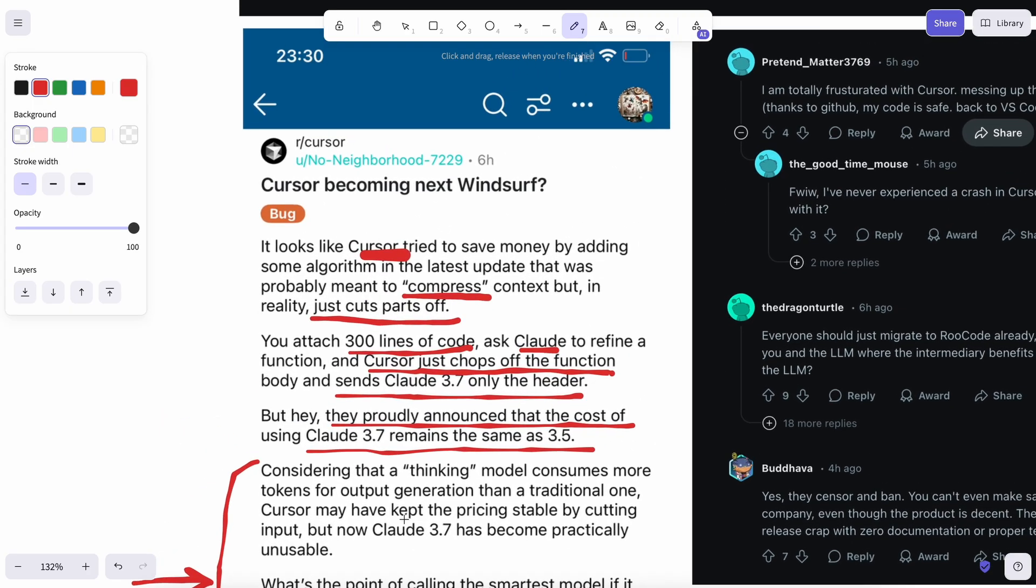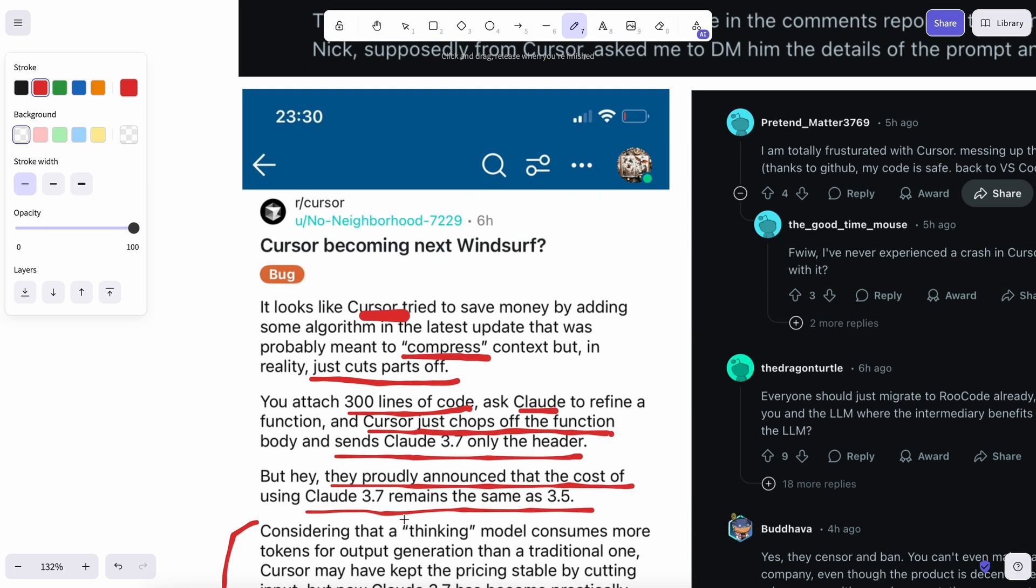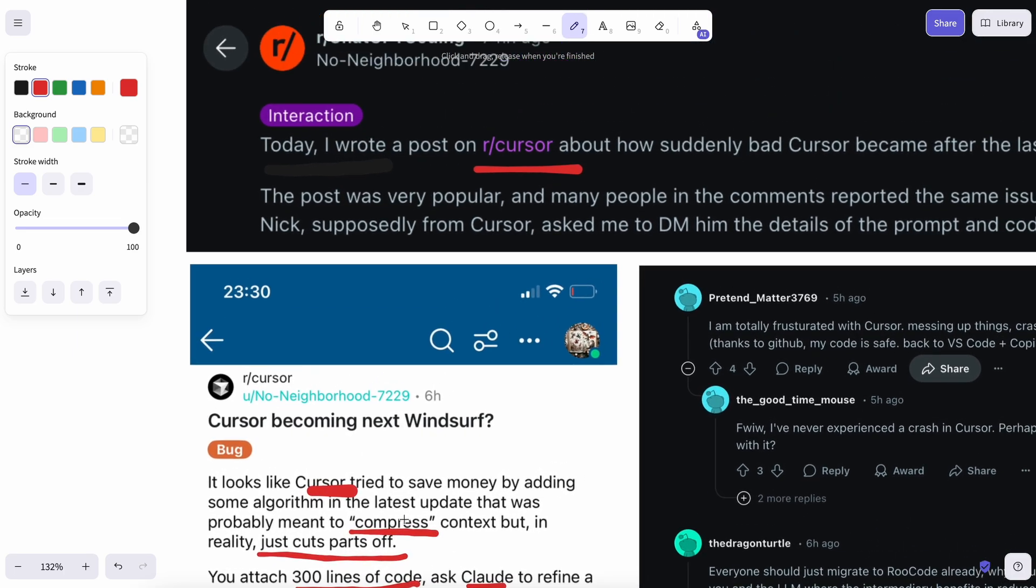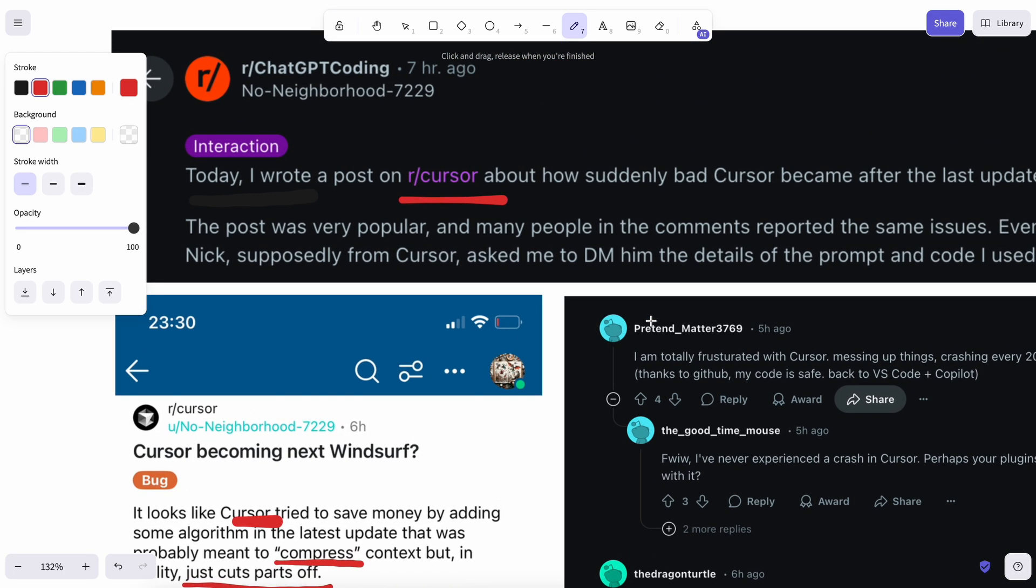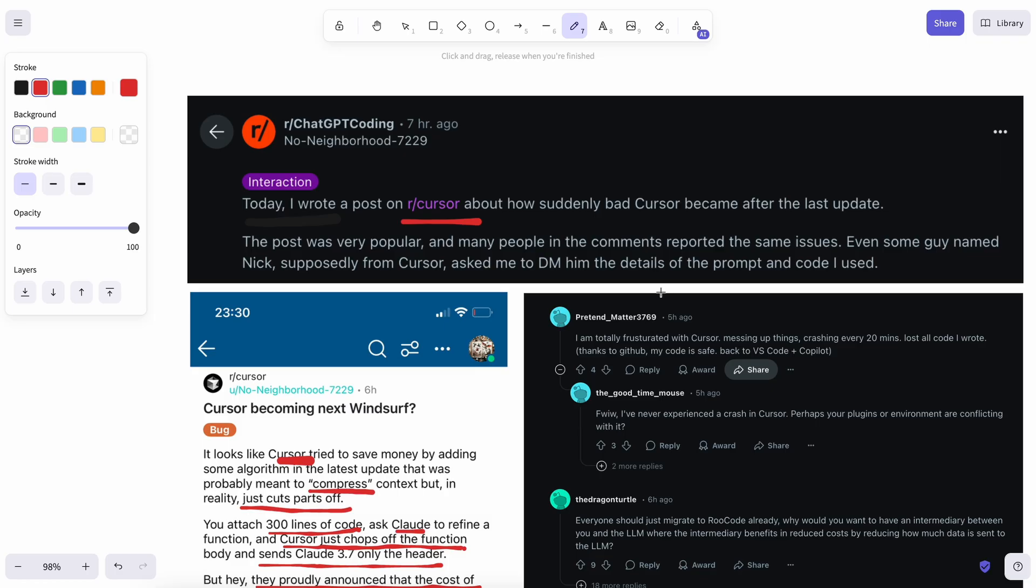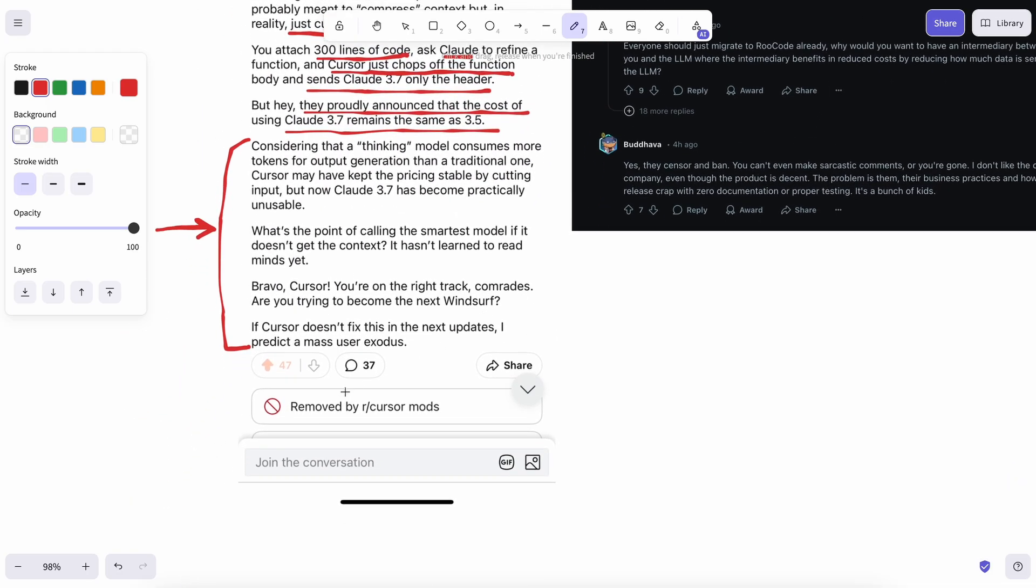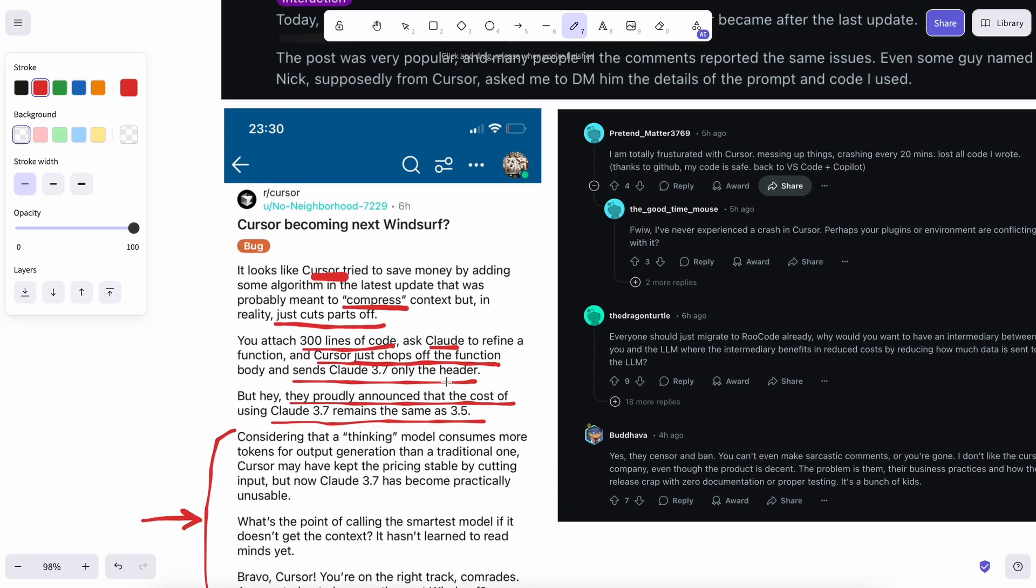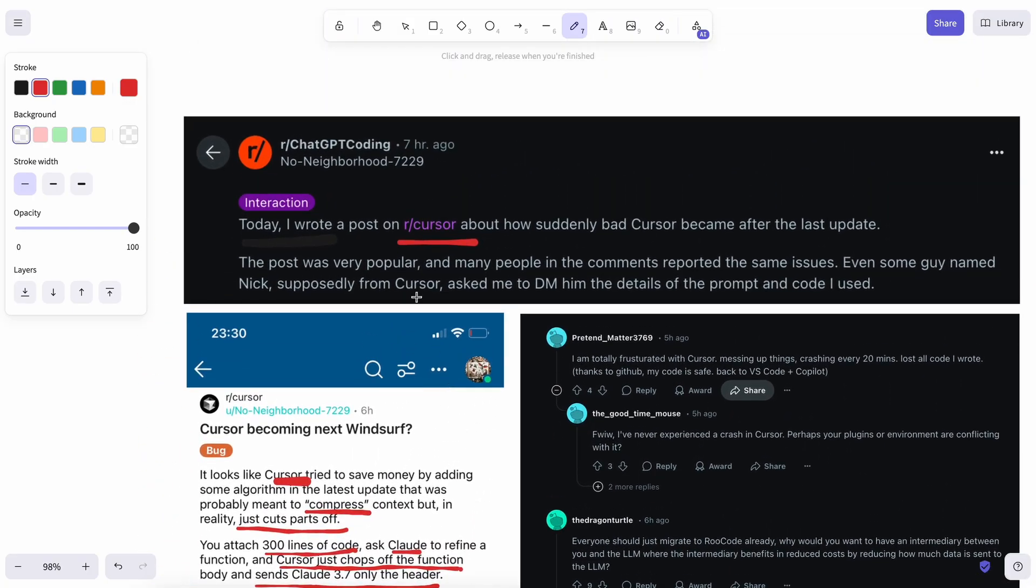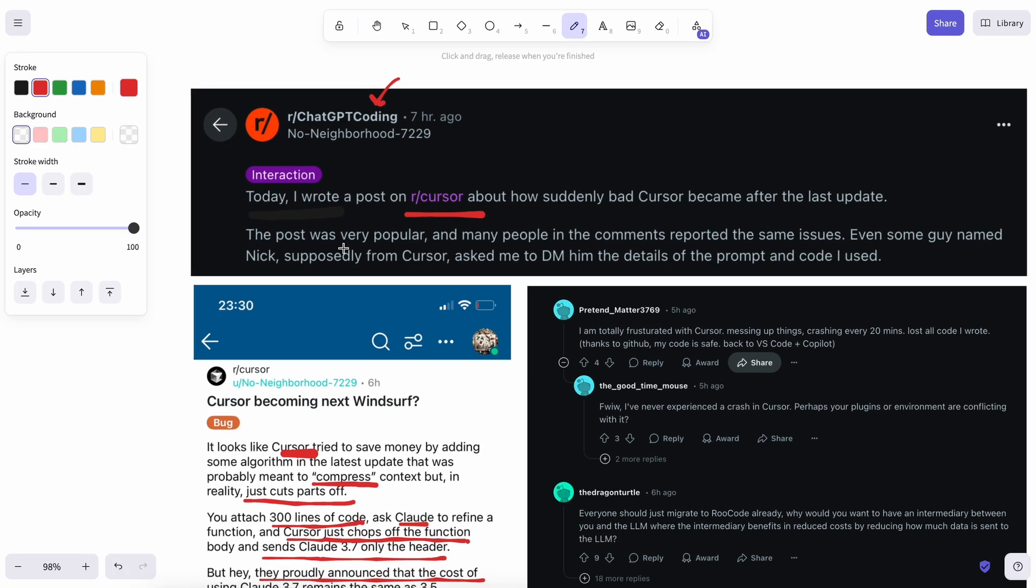But the most bizarre part is that this post became the top post of the day and then people from Cursor just removed it from their forum or subreddit instead of addressing the issues. So, the person then posted this on the local Llama subreddit and now it's also one of the top posts of the day there. Many people in the comments are saying the same thing.